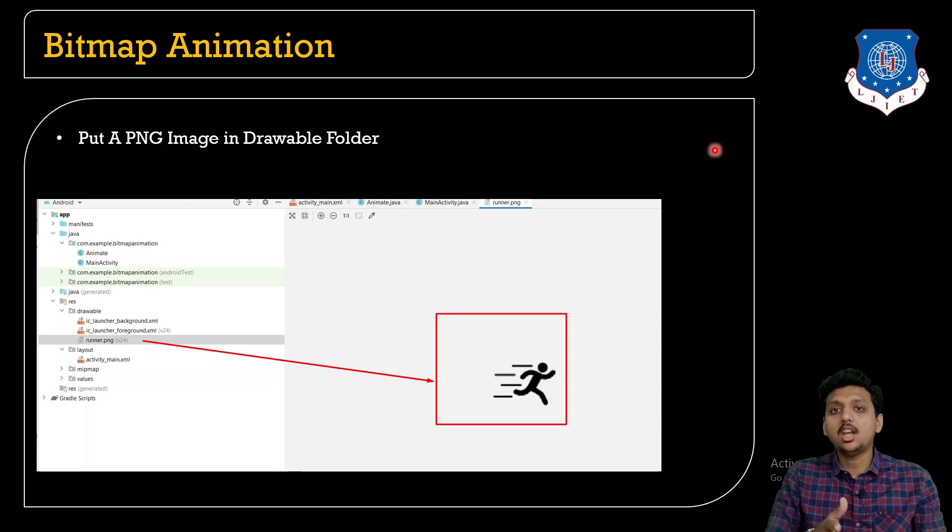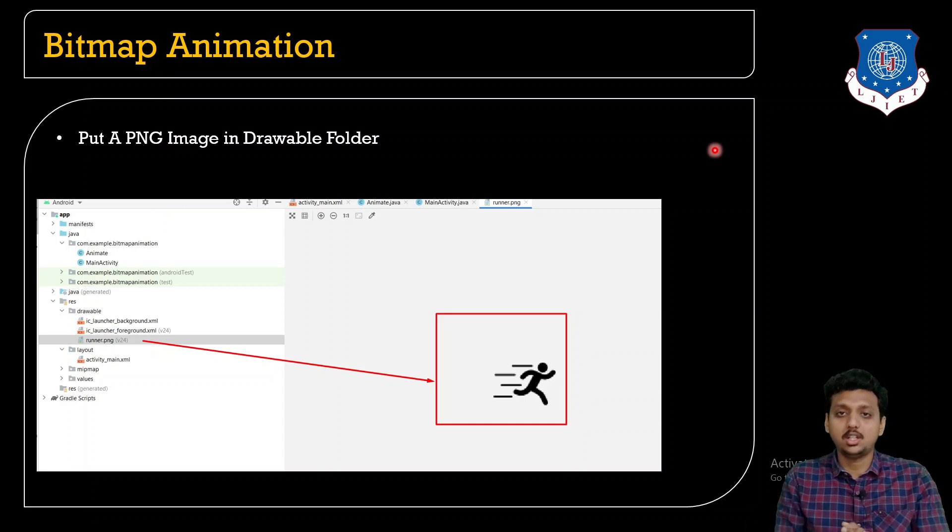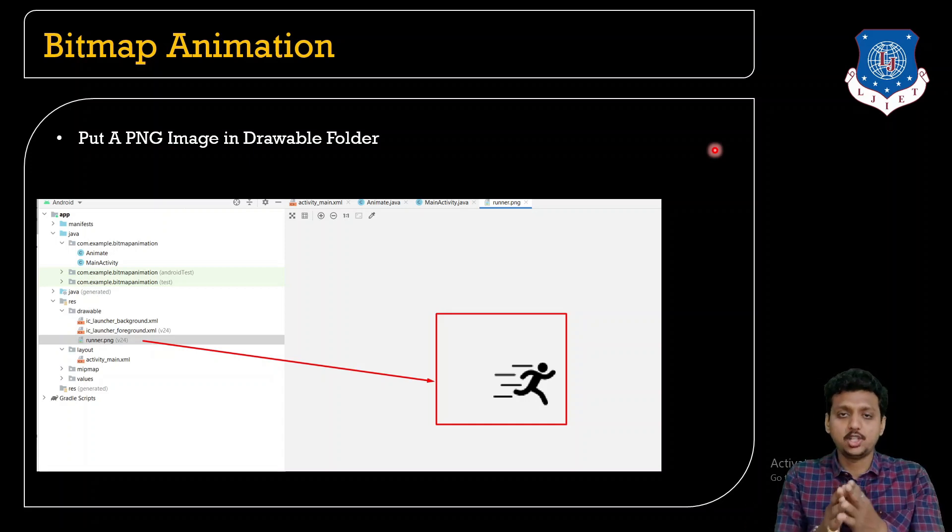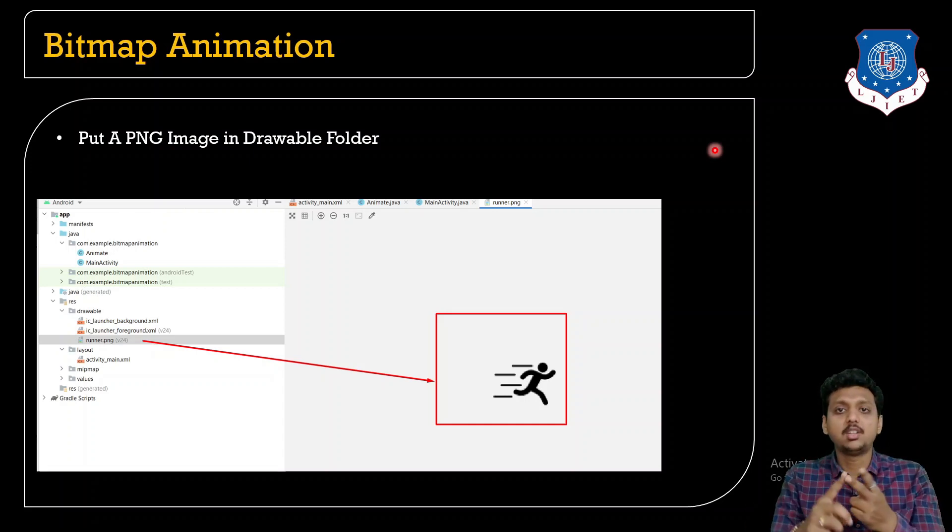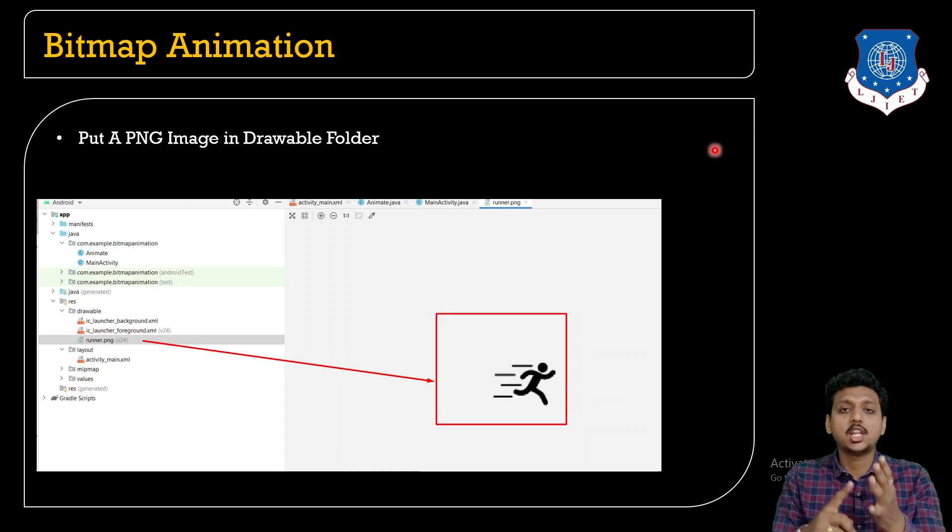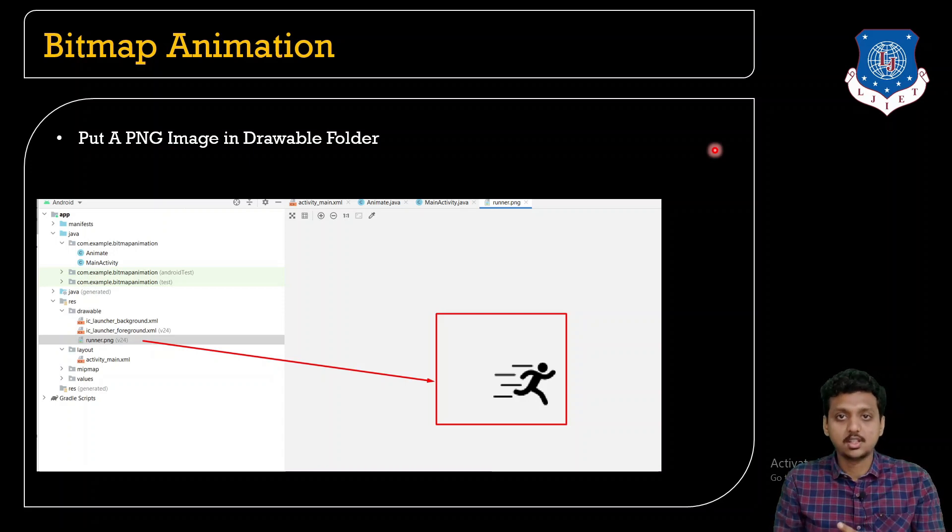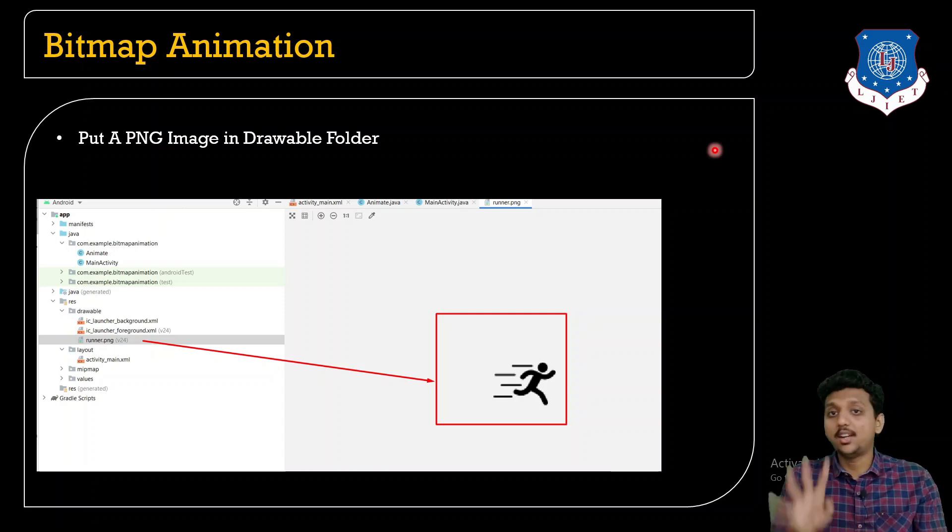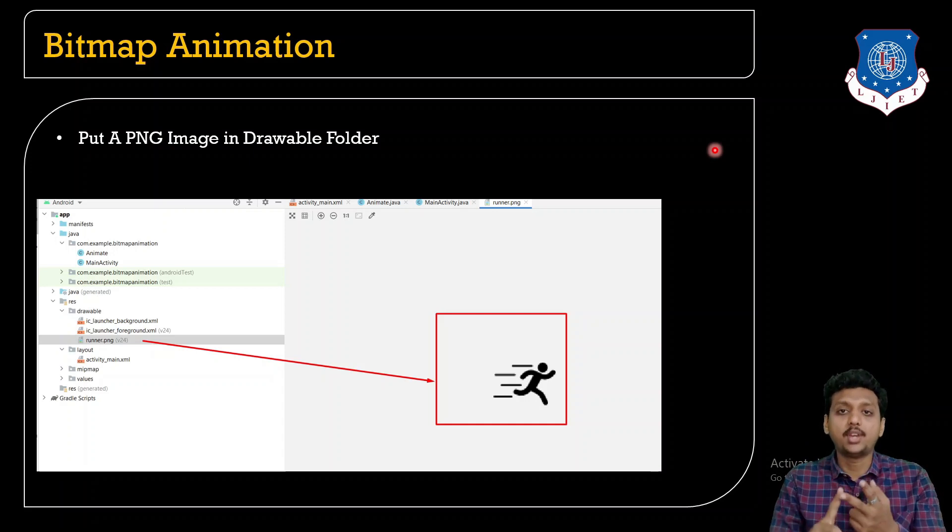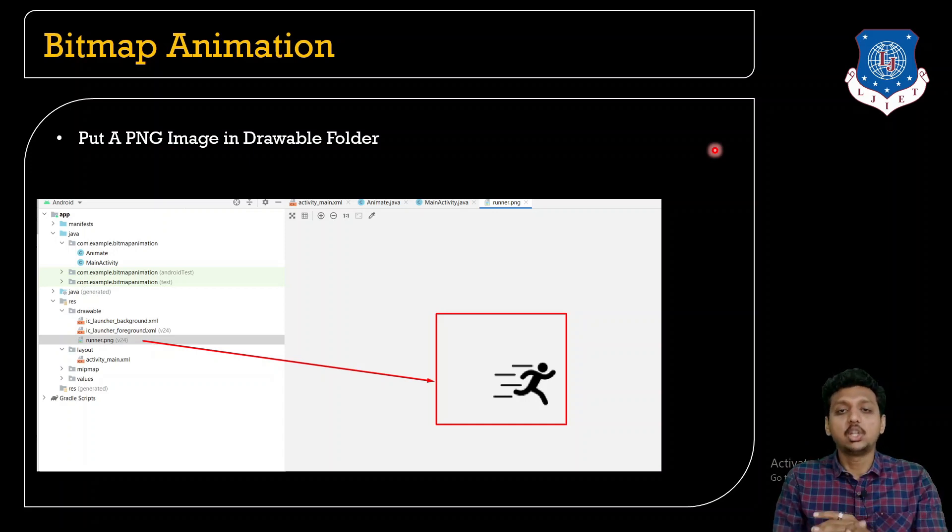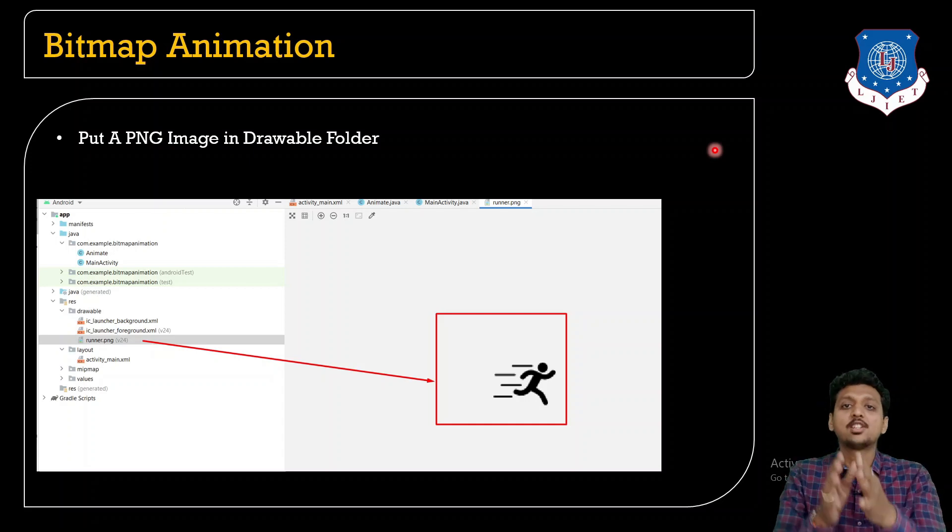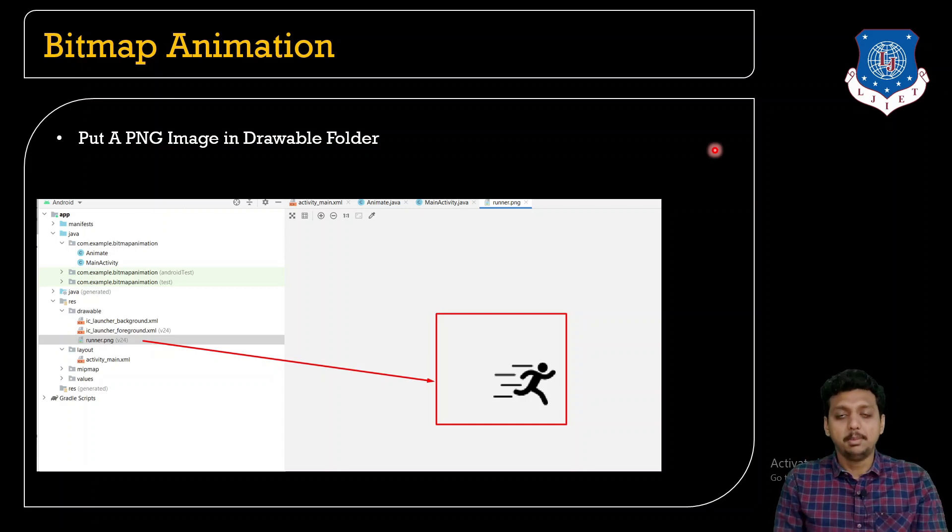In the upcoming lectures, we are going to learn about the bitmap animation, then tween animation, view animation and frame animations. So there are 4 different animations: bitmap, frame, view and tween animations. Let's start with the first bitmap animation.